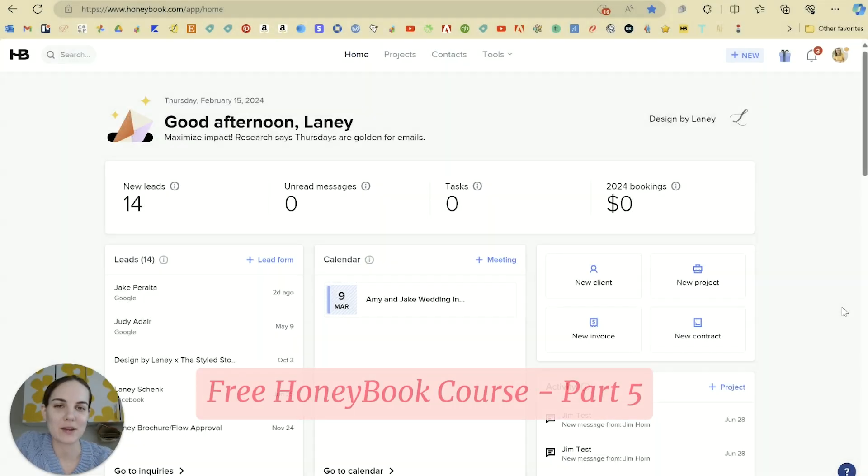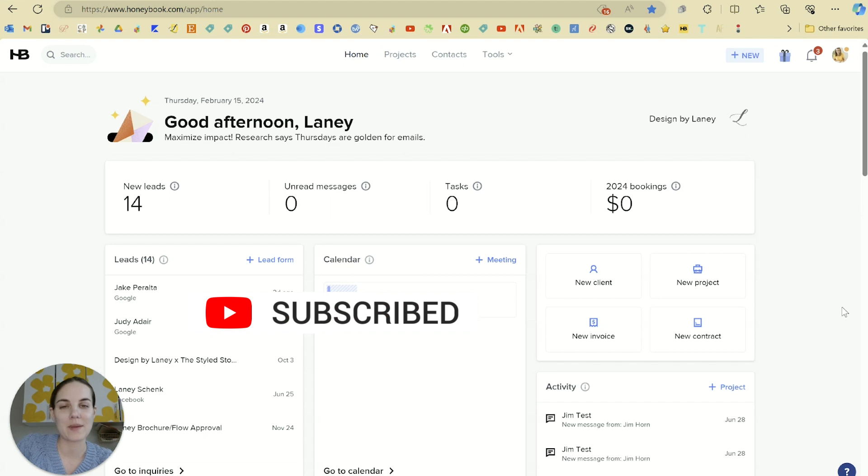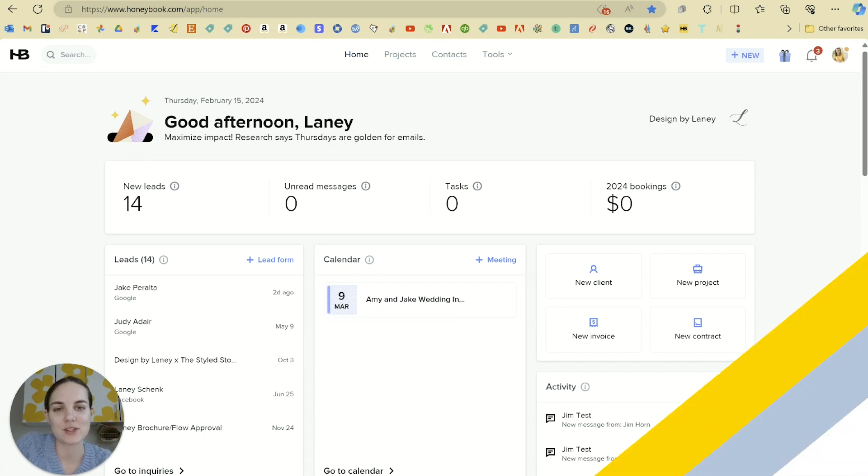In lesson five of our how to use HoneyBook course, I'm going to show you how to set up your packages and also make an invoice here in HoneyBook. This is actually one of my favorite features, so let's start with creating your packages.